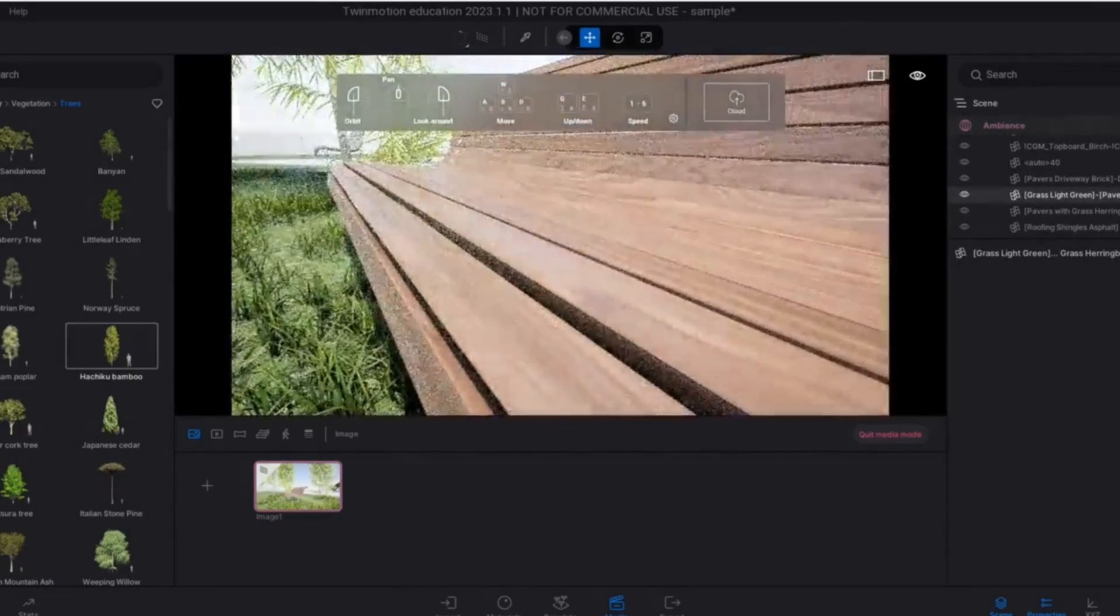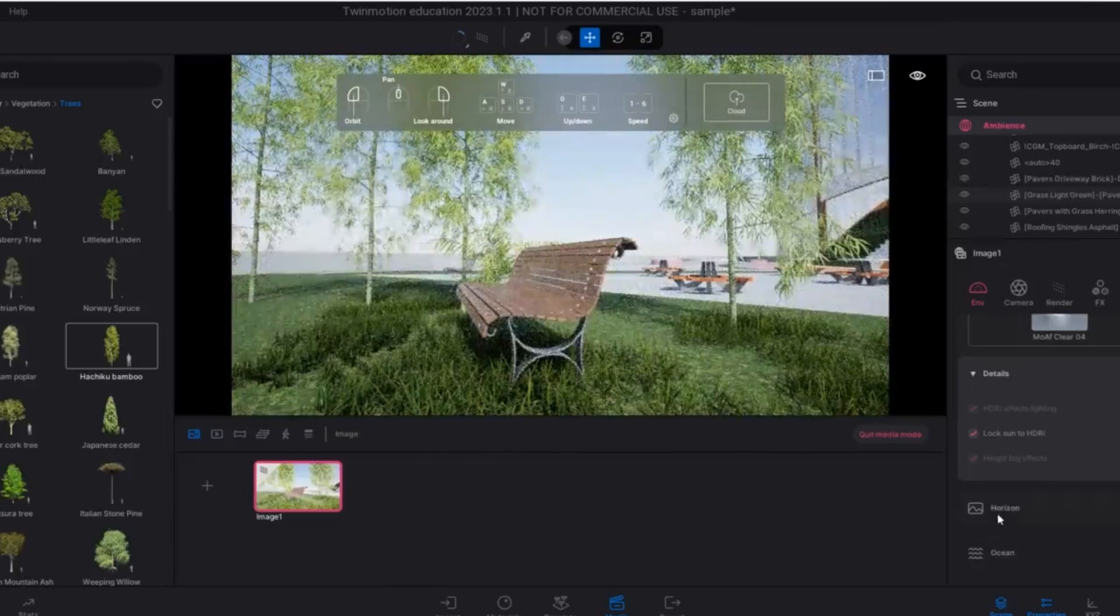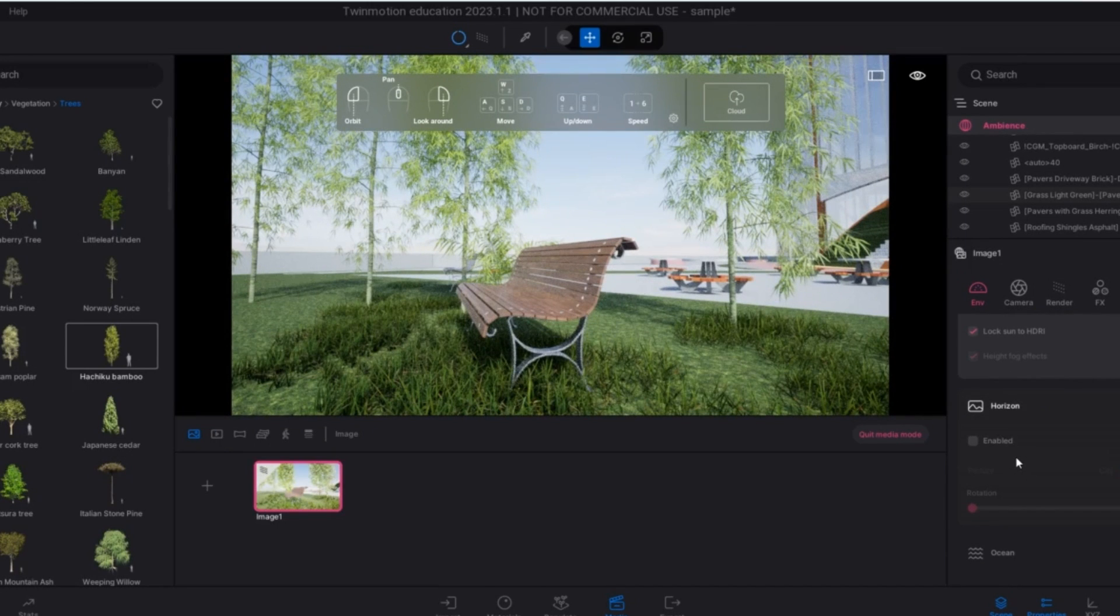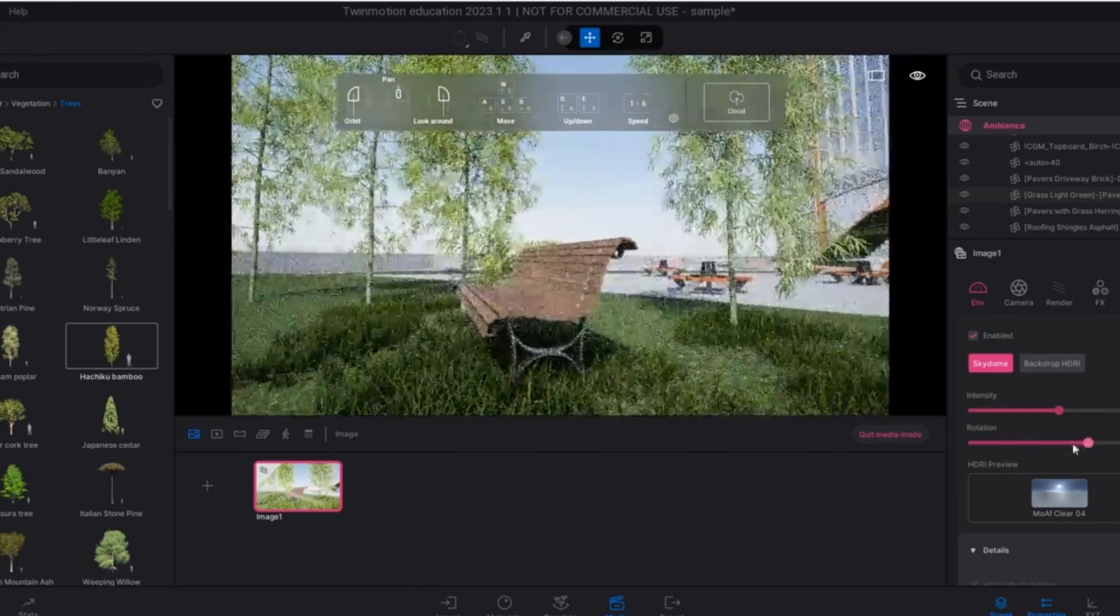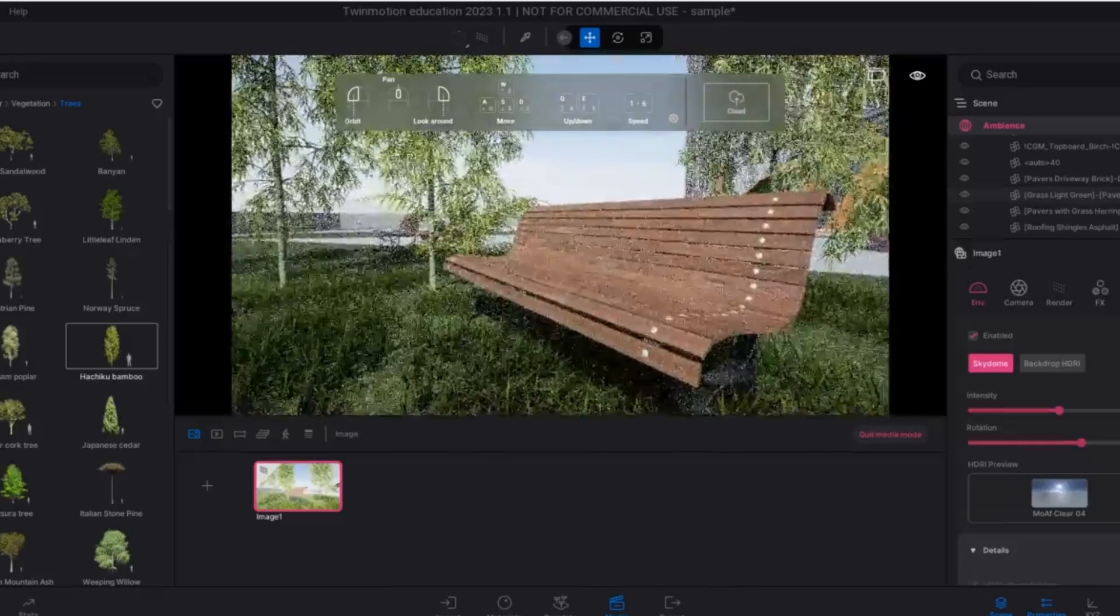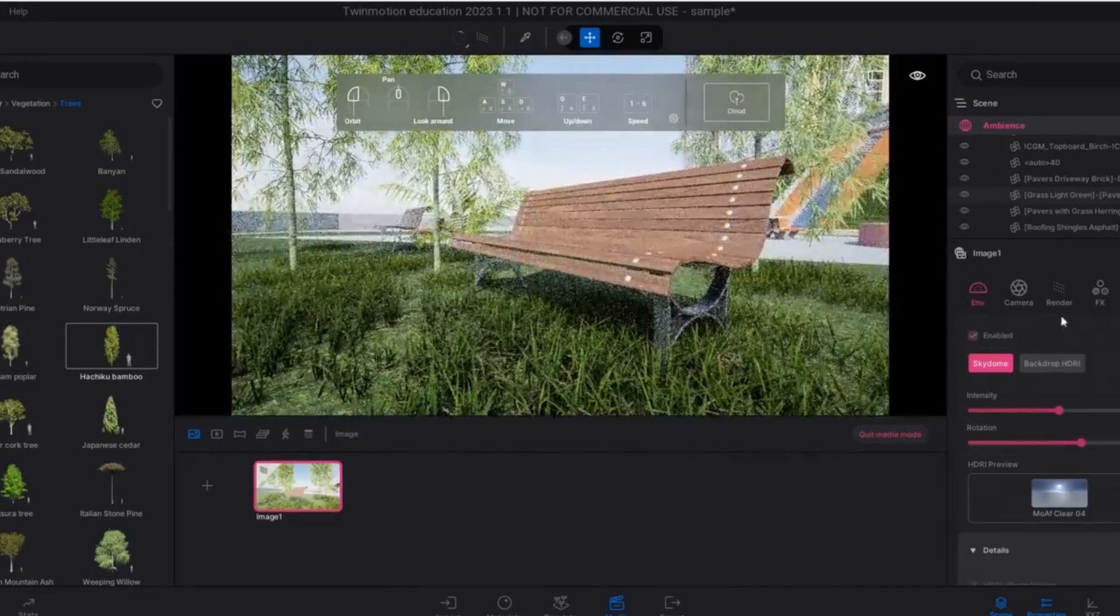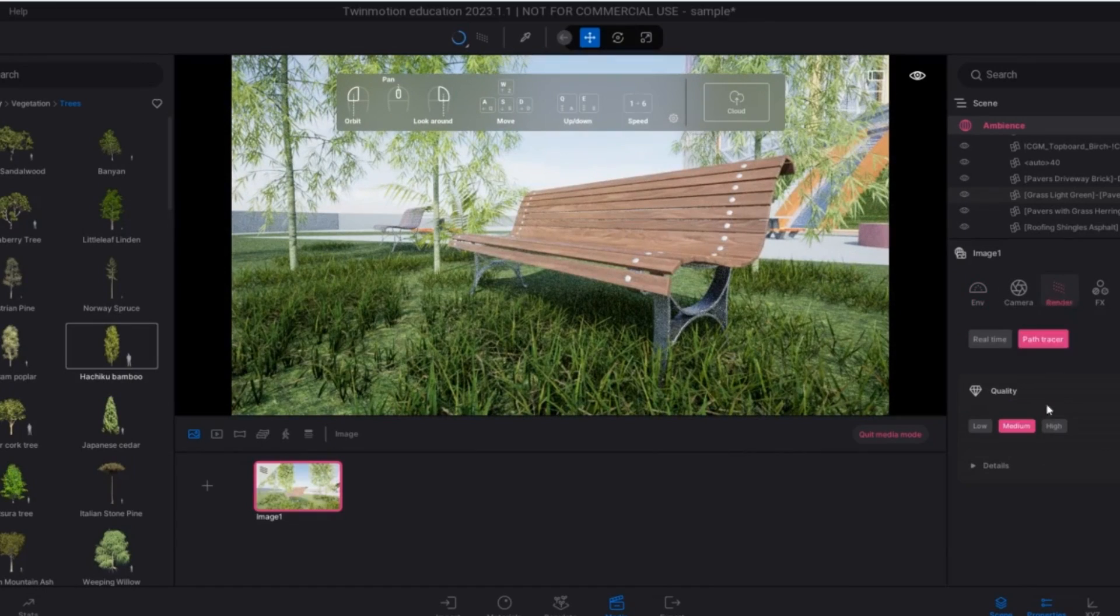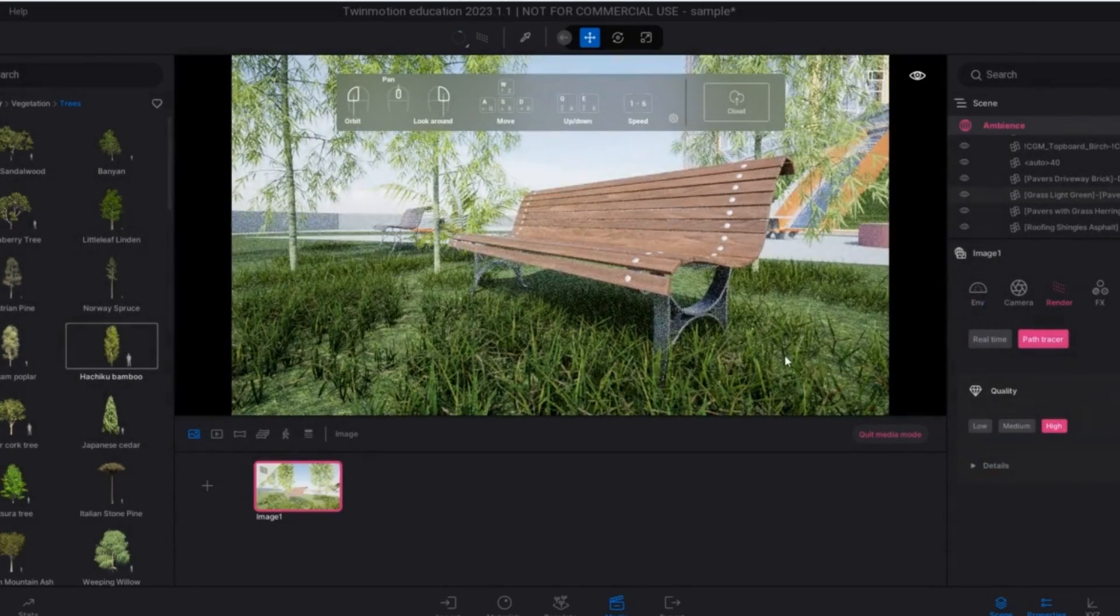Next, coming to the ray tracing. Now Lumion has started the ray tracing thing. But the ray tracing and the rendering engine in Twinmotion is really good. The final output that Twinmotion produces is kind of like 3DS Max and V-Ray. So you can just understand what kind of detailing I am talking about.